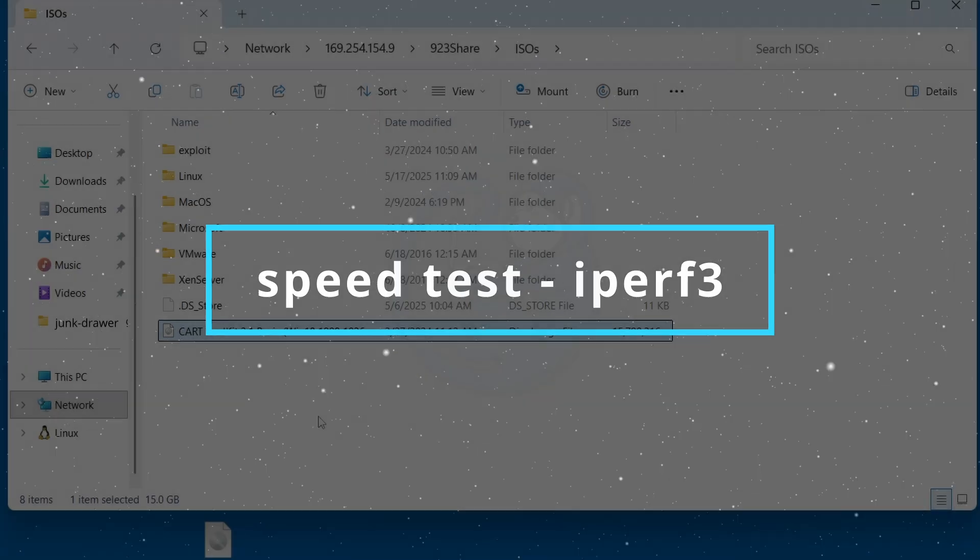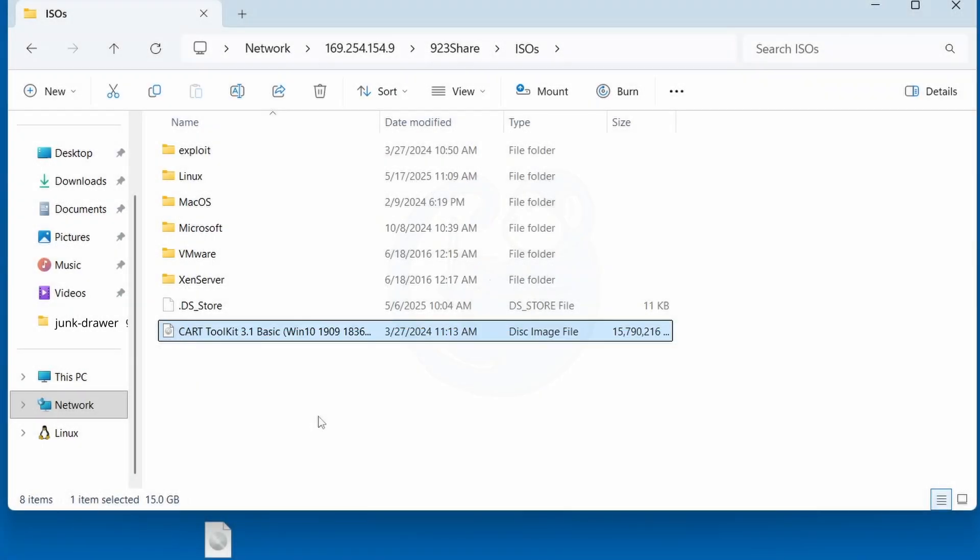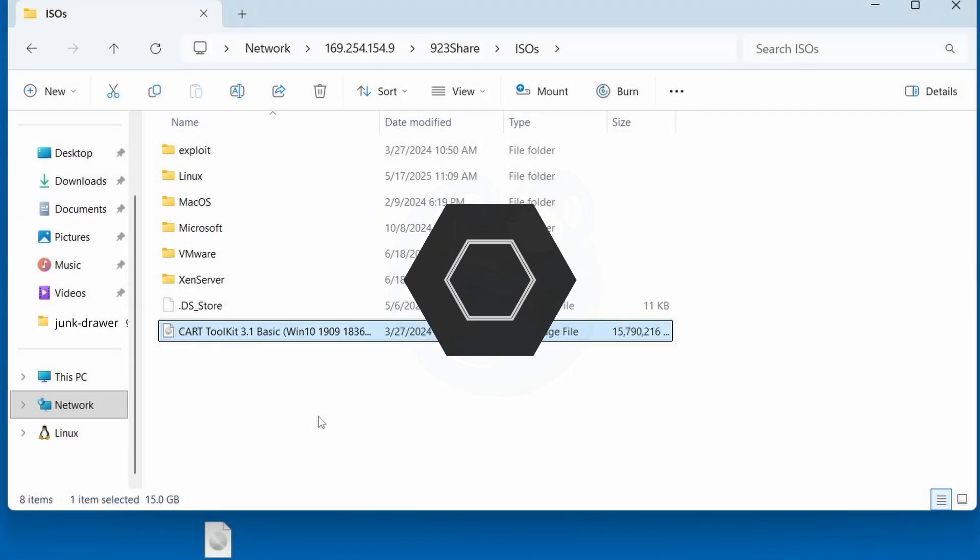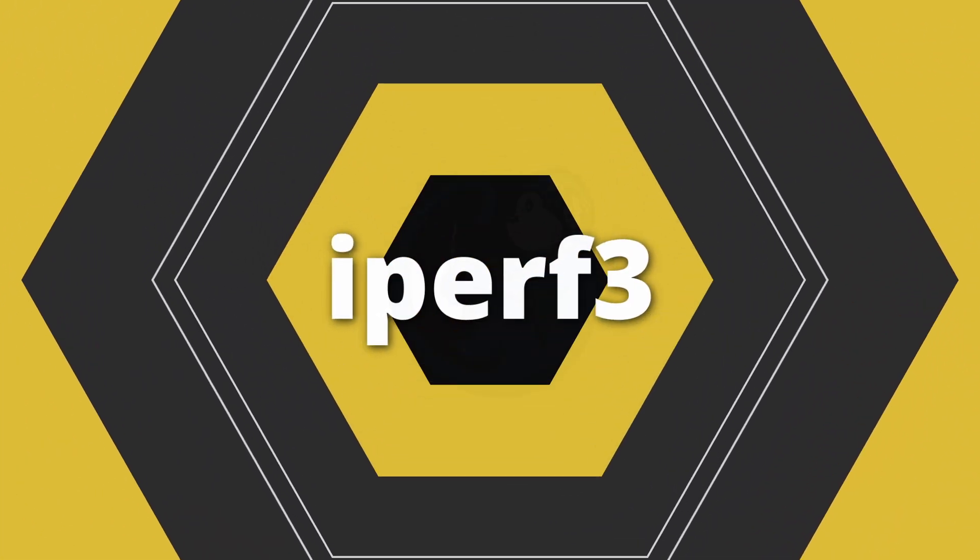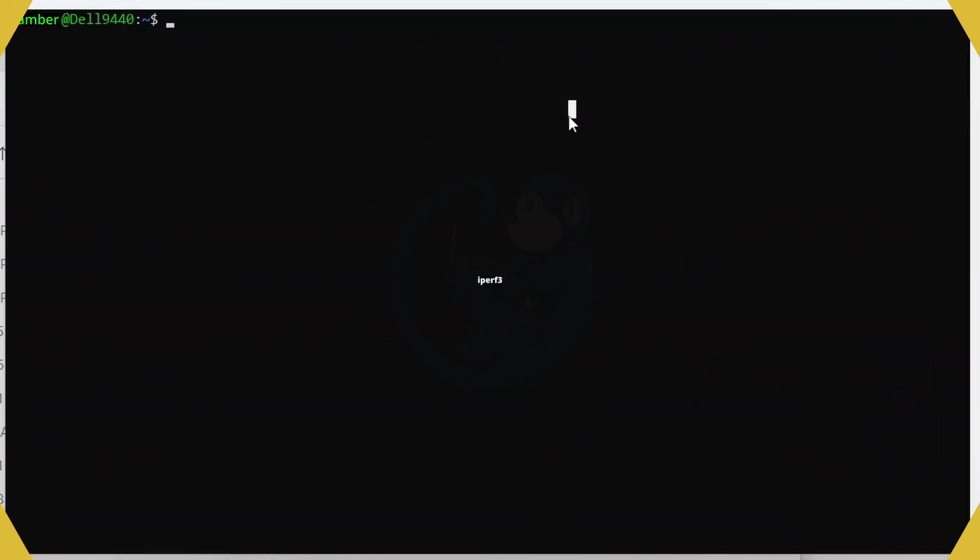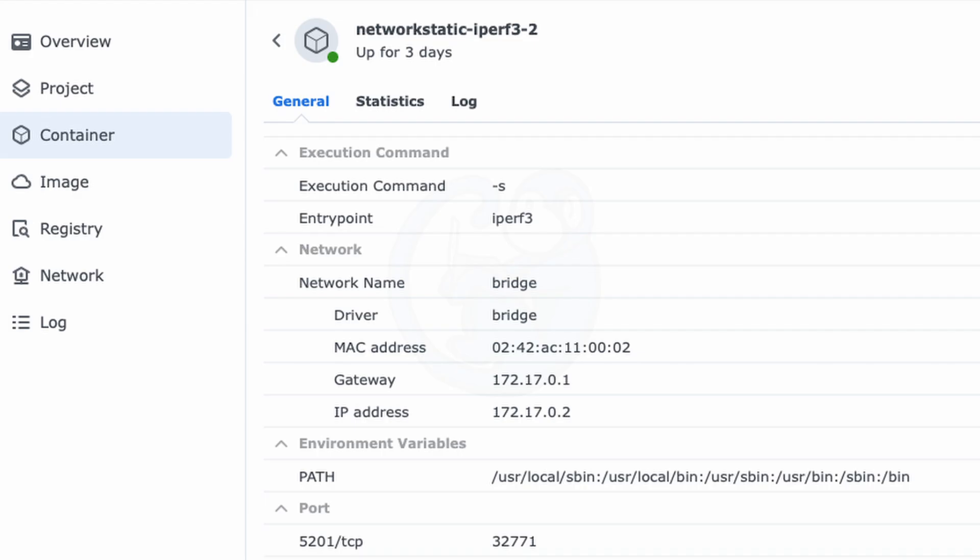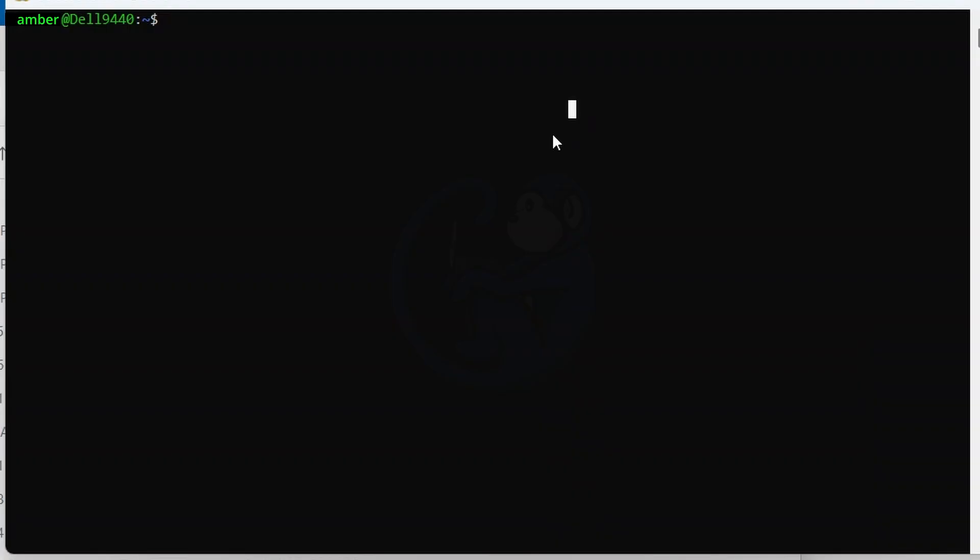Another method that I used to test the network speed was to use the iperf3 program. I started the iperf3 server on my NAS, and then using the Windows subsystem for Linux. So the command I used was iperf3-c to specify this is the client, and then 169.254.154.9, which is the IP of my server.